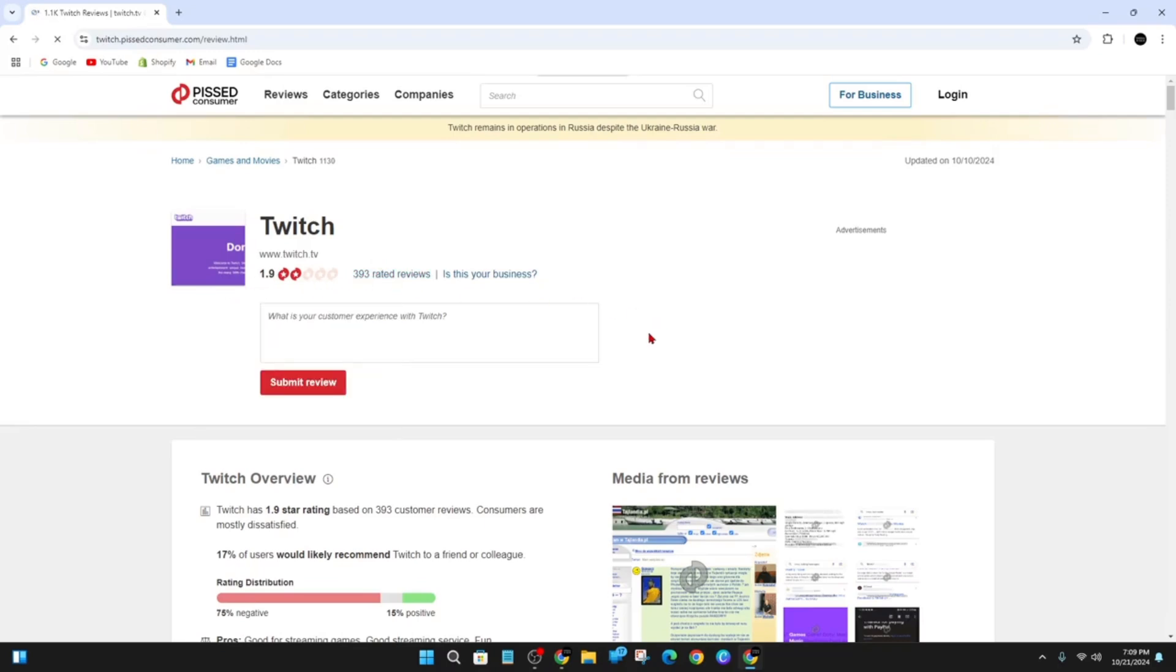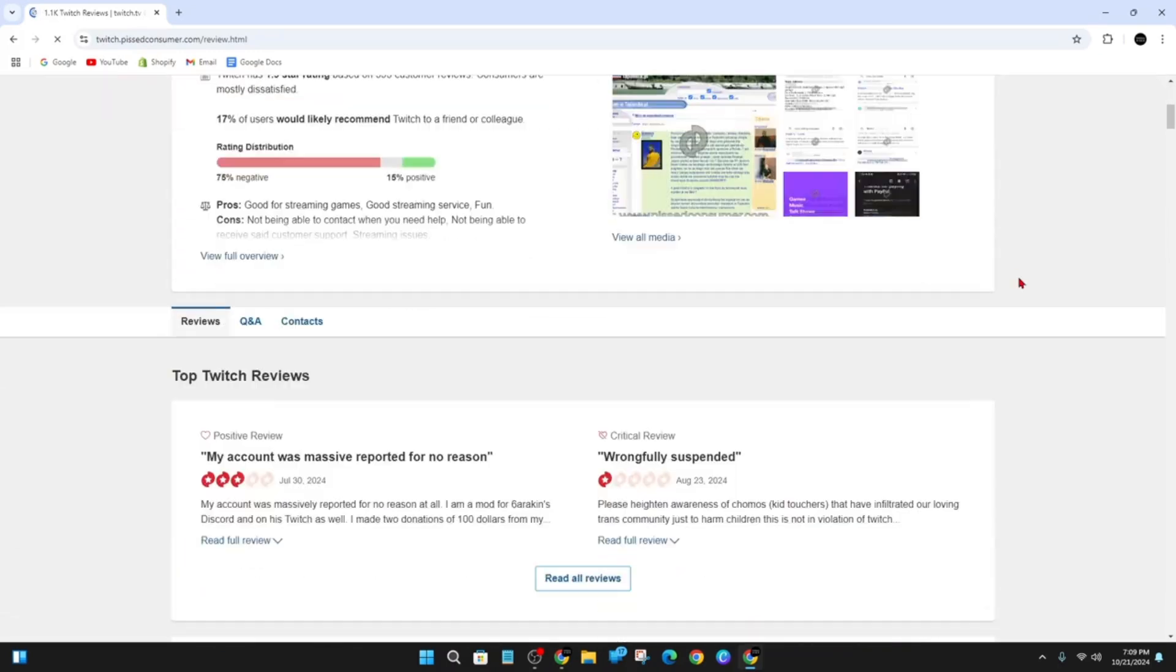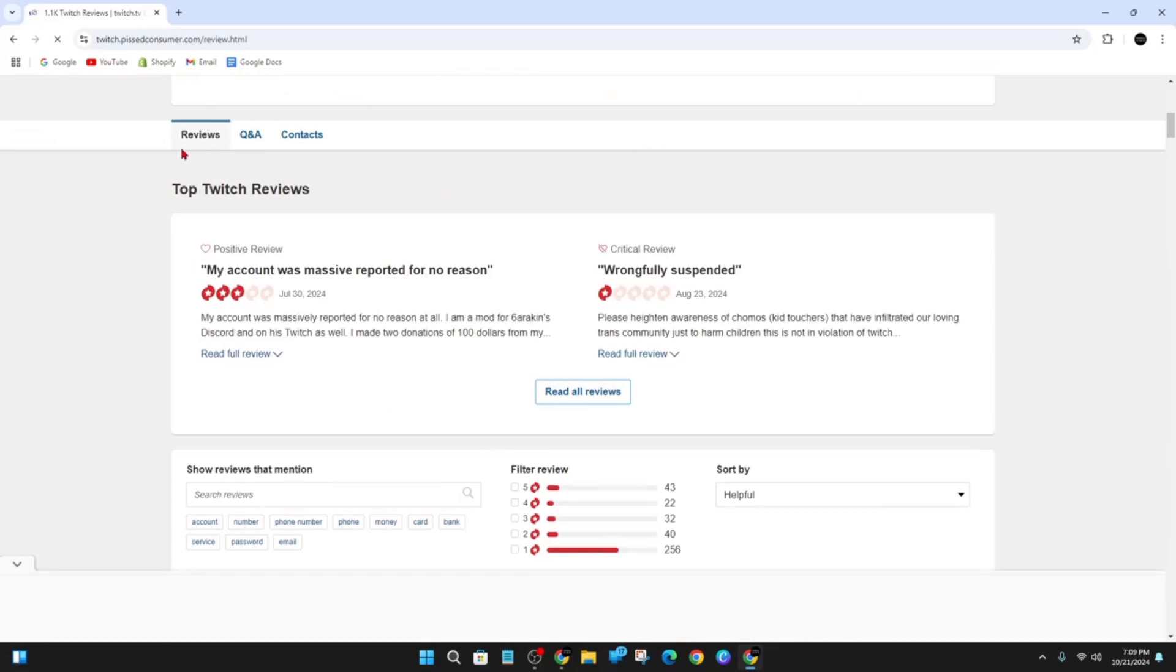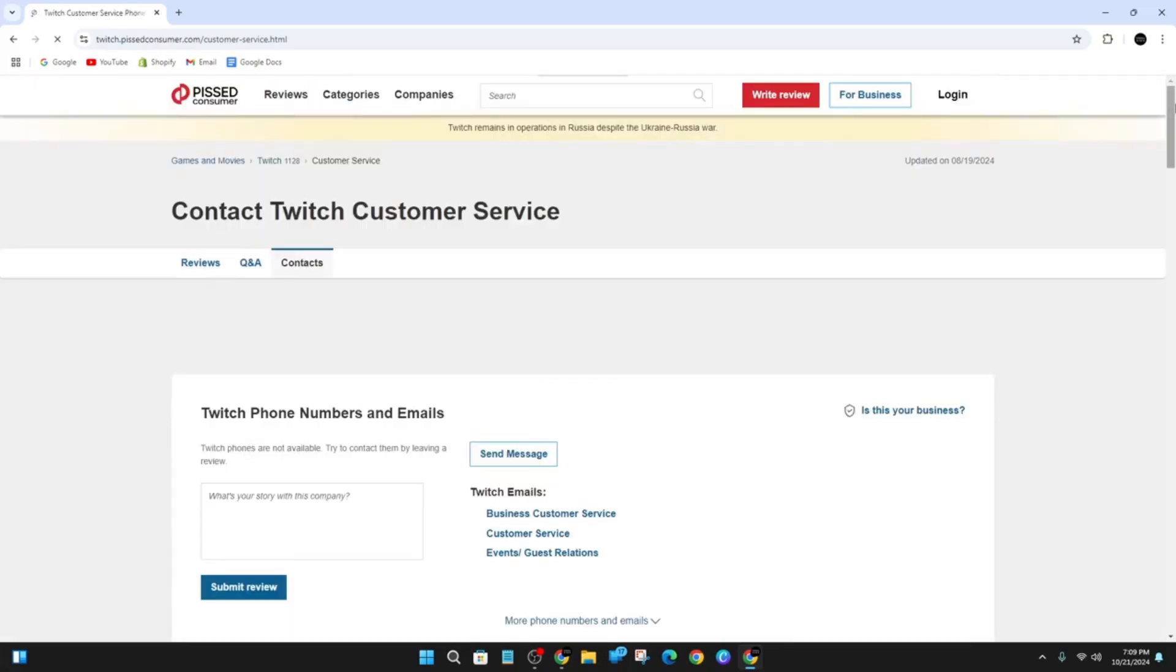To find the contact details, scroll down. You've got Reviews, Q&A, and Contacts tabs. Go ahead and click on the Contacts tab. Give that a little bit to load, and now we're on the contacts part.